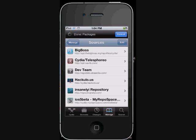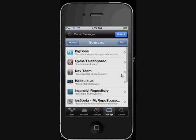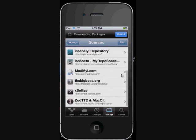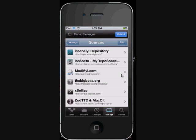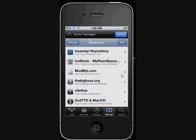Now when you first get your device jailbroken it will automatically install the Big Boss repo that you see at the top here. But the other Big Boss you see down here under Mod My i — that is one I added. It's bigboss.org/iOS5beta. That will get you a lot of the new notifications and things like that that are coming out.